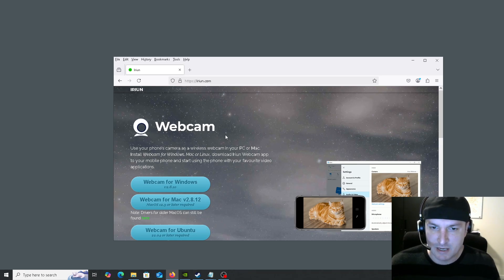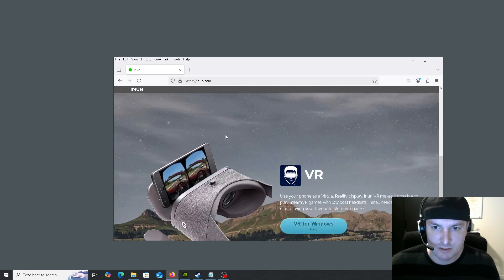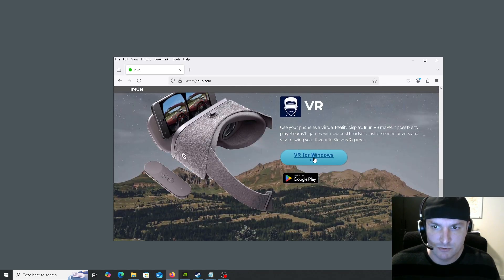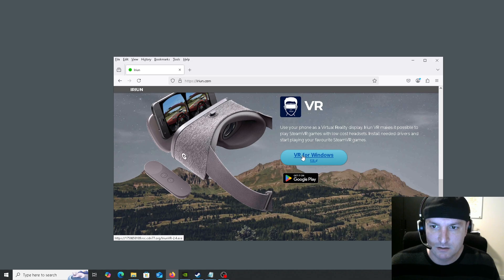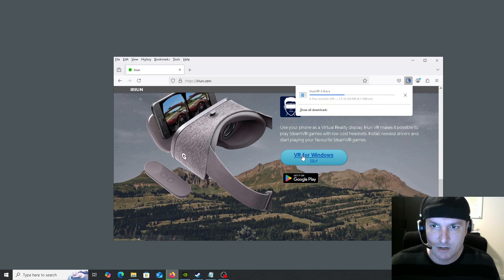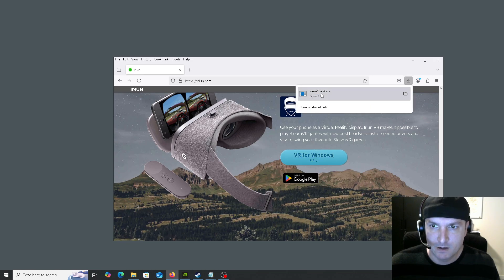Now we don't want the webcam software, we're going to scroll down to the VR software. Go ahead and download that. Then run it.